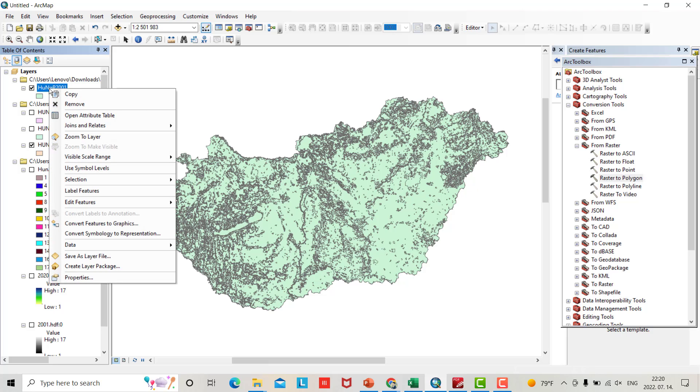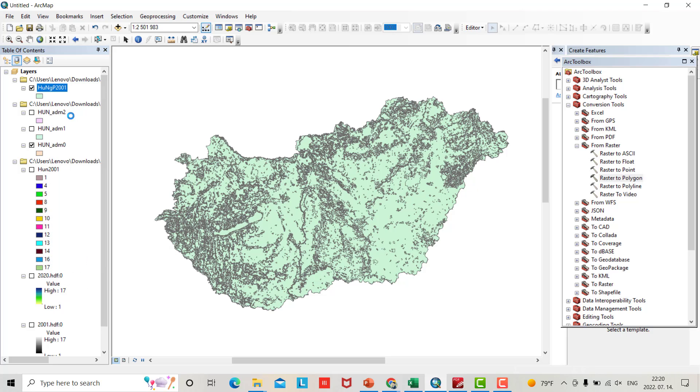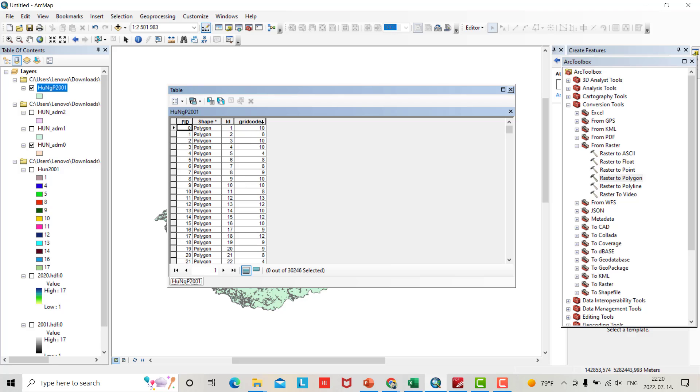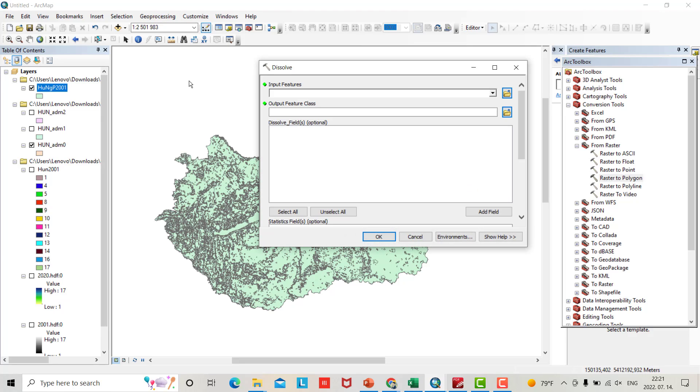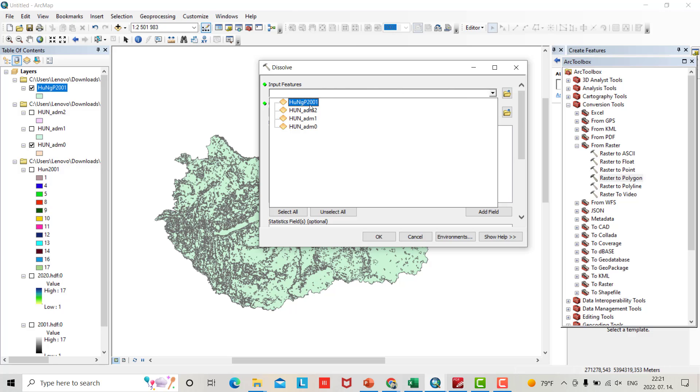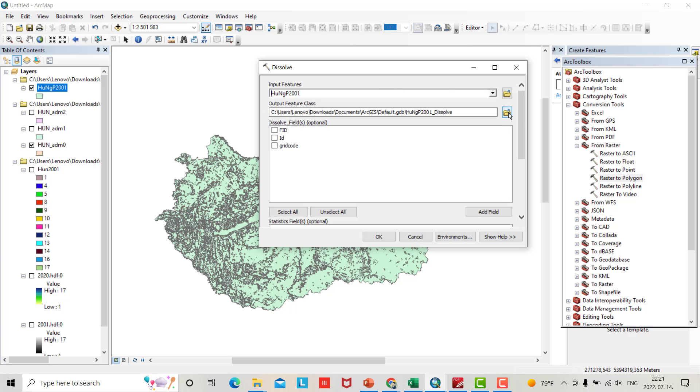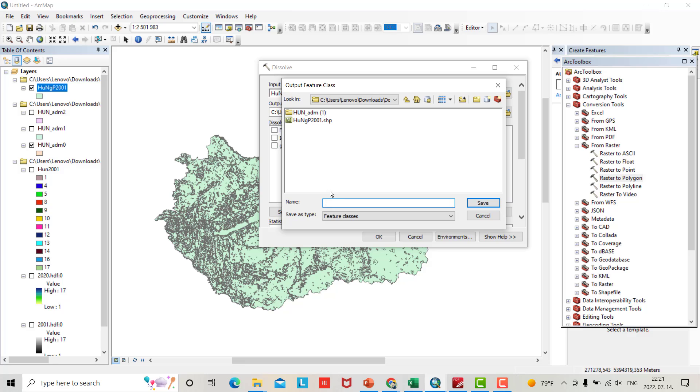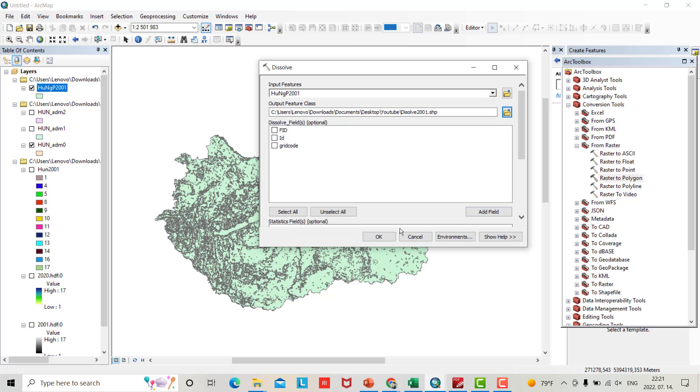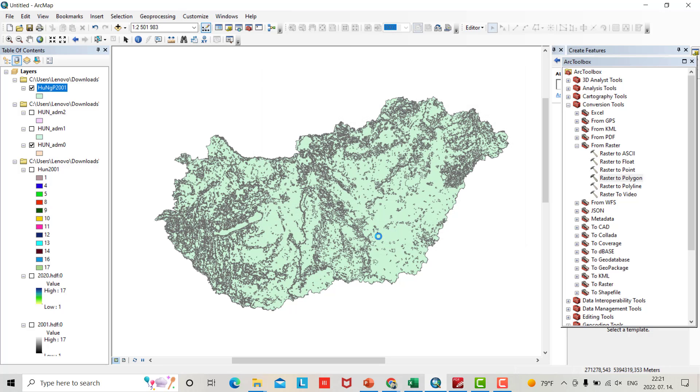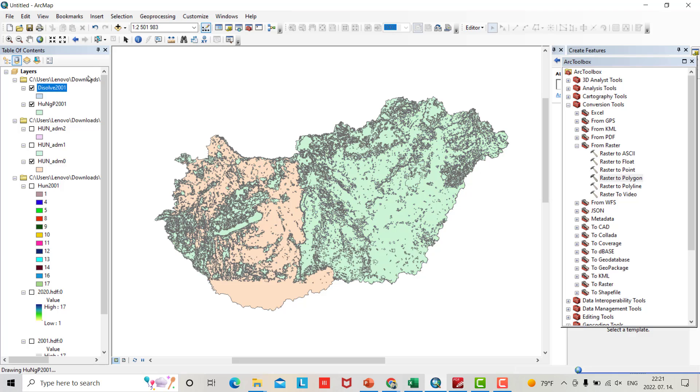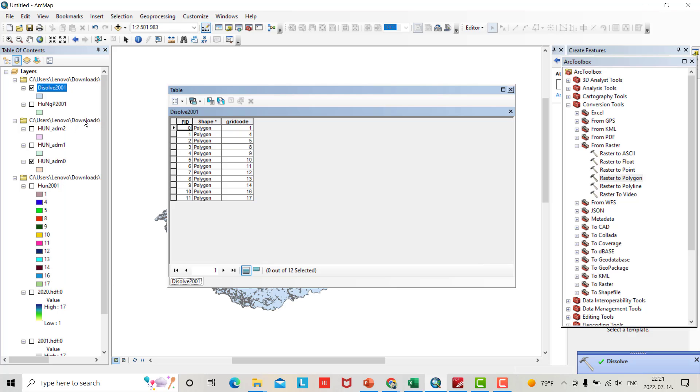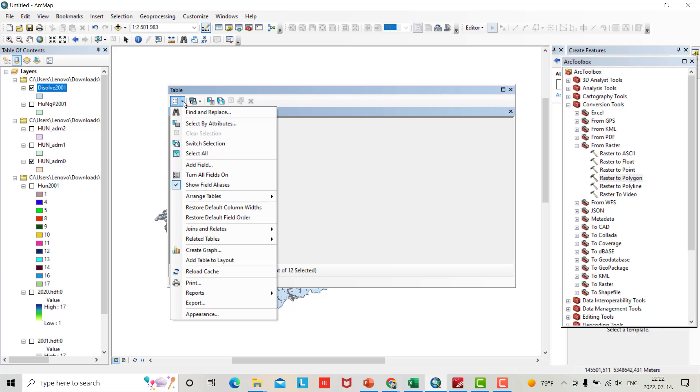If you right click and open the attribute table, you see how many grid codes. From Geoprocessing go to Dissolve. Input feature is Hungary_P_2001. You can say Dissolve_2001, save, according to grid code. Now right click, open attribute - you see you have only 1 to 17 grid codes. It's so important to define your land cover.